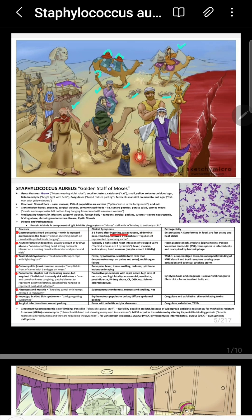The enterotoxin and the toxic shock syndrome toxin are both superantigens that cause a cytokine storm. In toxic shock syndrome, they stimulate many helper T cells to release large amounts of lymphokines, especially interleukin-2. Remember that interleukin-2 is especially produced in response to the toxic shock syndrome toxin.